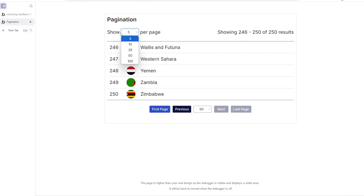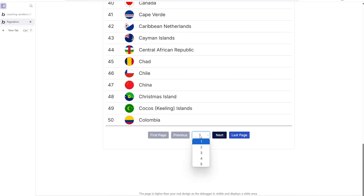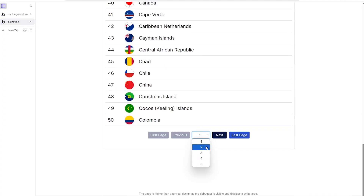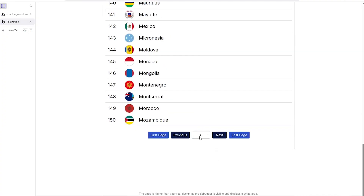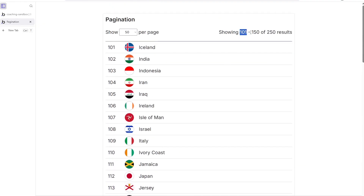Notice that if I change the number of items per page — let's say 50 per page — I have fewer pages, because I can show more at one time. So this is responding dynamically to the number of items per page. And if I go to page three, you can see we are looking at items 101 to 150. This kind of indicator is something you can add to help the user understand where they are in the list overall.